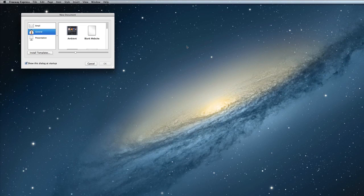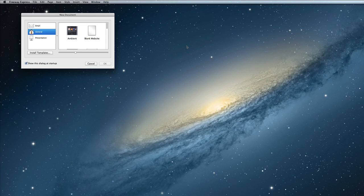Hello and welcome to Freeway Express. In this overview video I'm going to discuss the four basic steps that are used in Freeway to create a website.